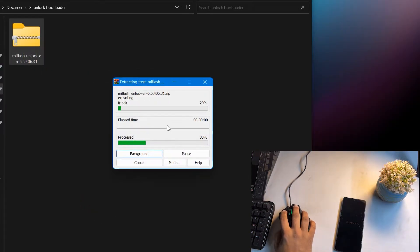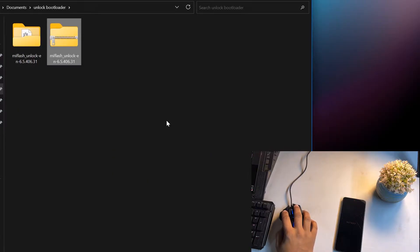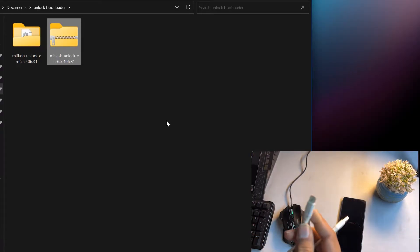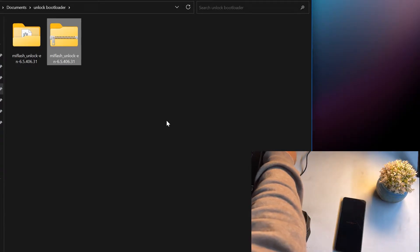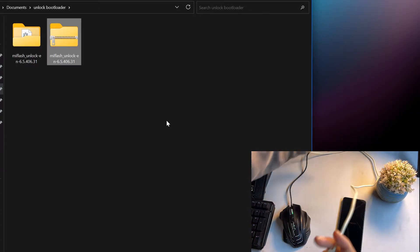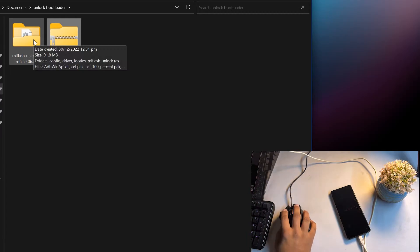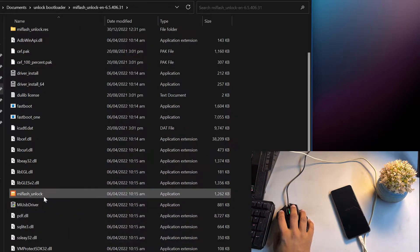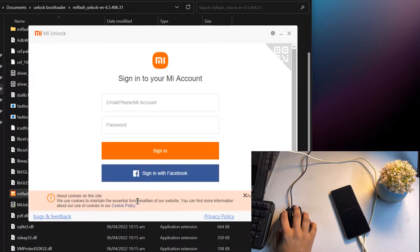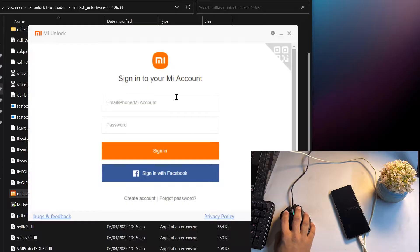Now come to your PC or laptop. Download the MI Flash Unlock ZIP file from the link in the description, extract it using any extraction tool, and connect your mobile phone using a high quality data cable — I recommend using the original one — to your laptop.